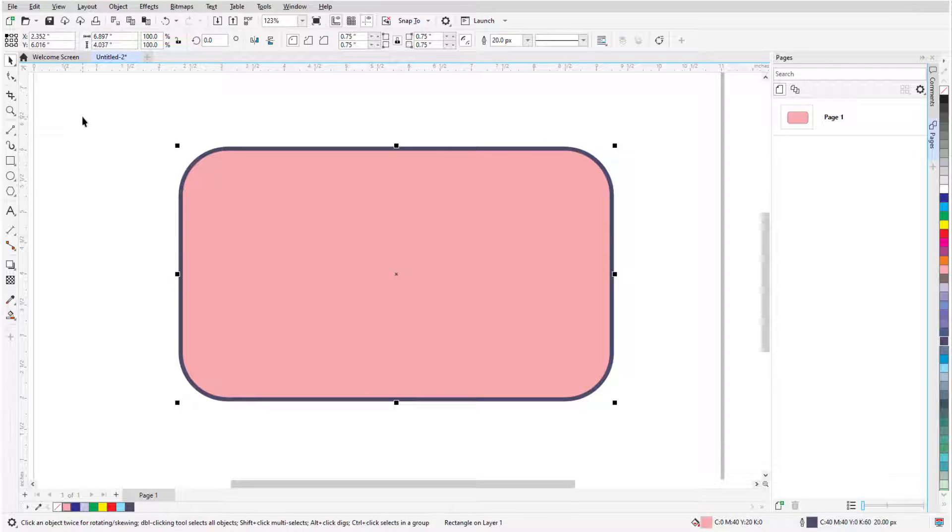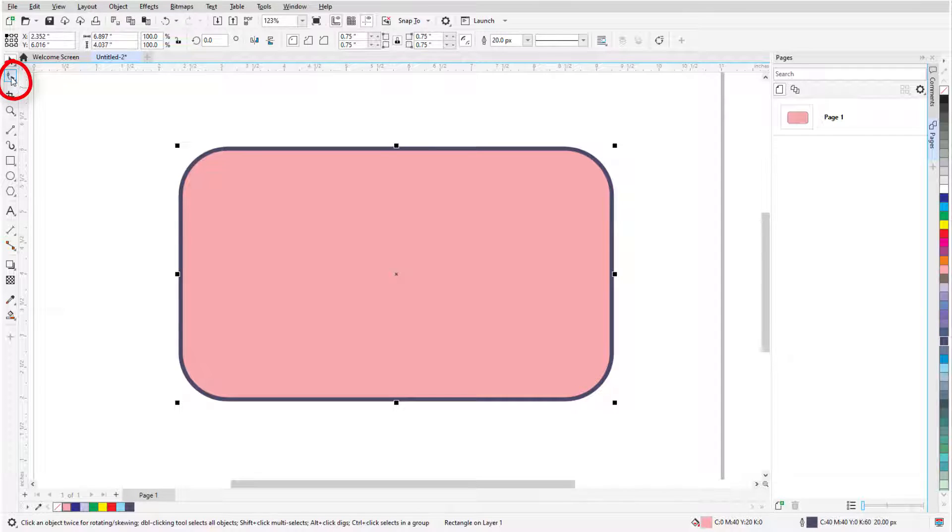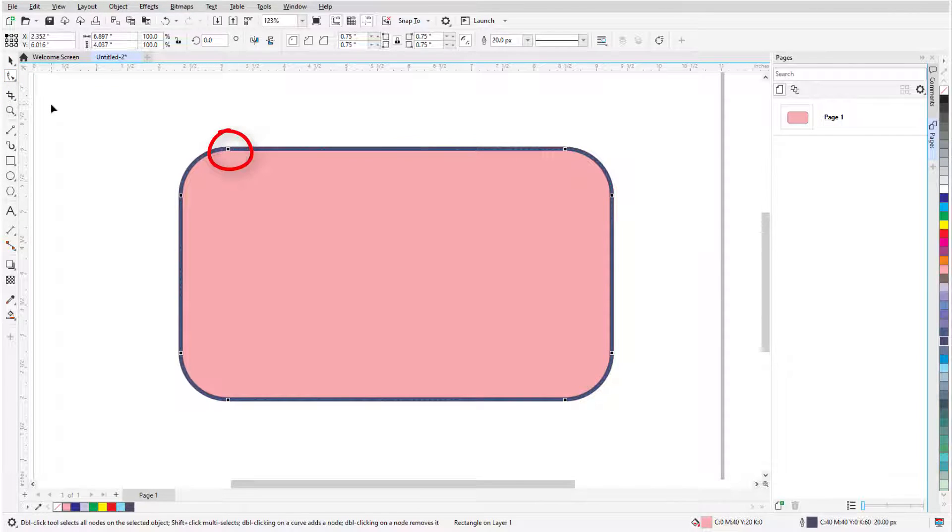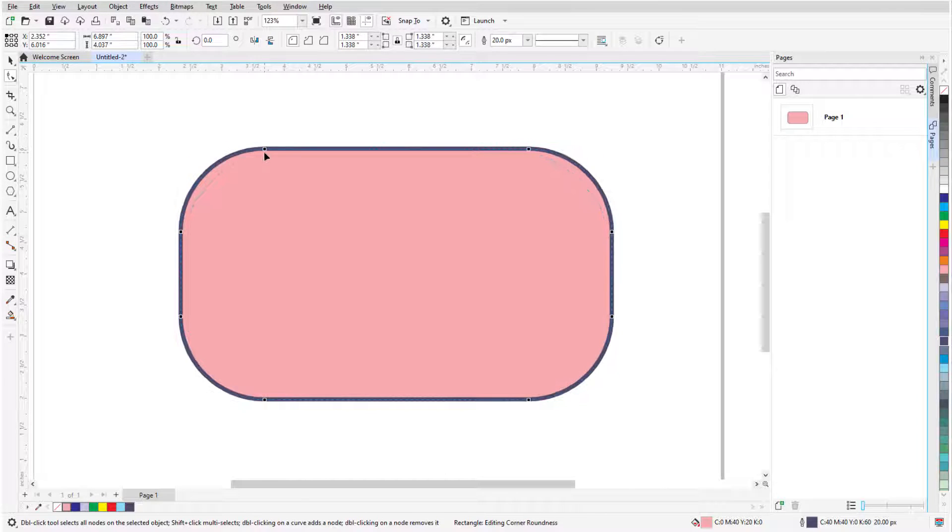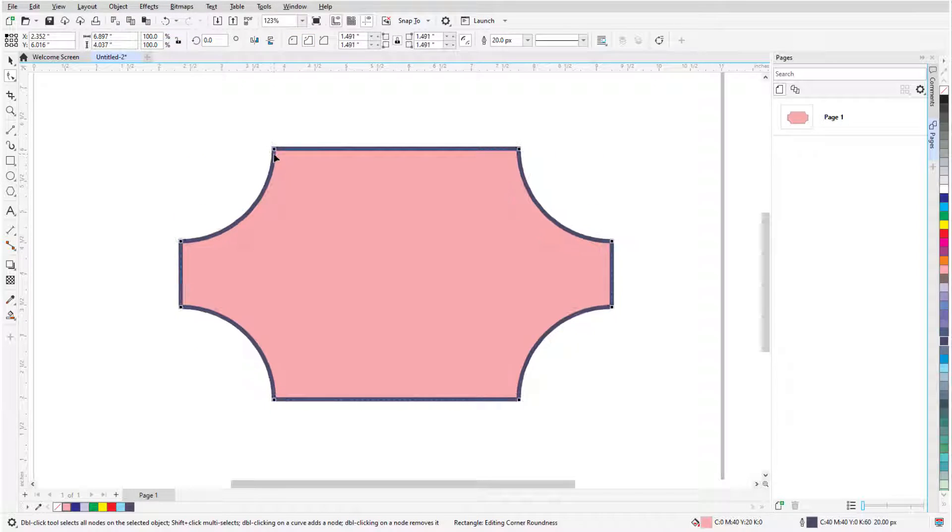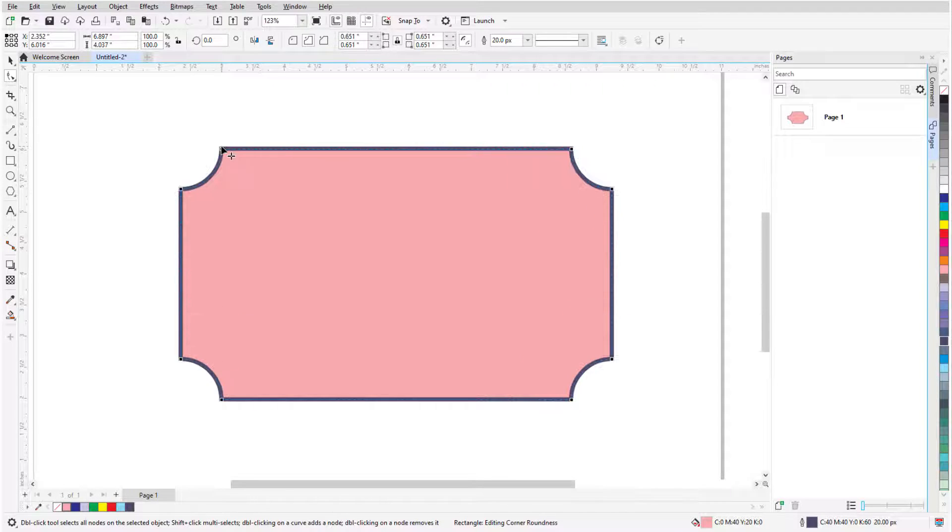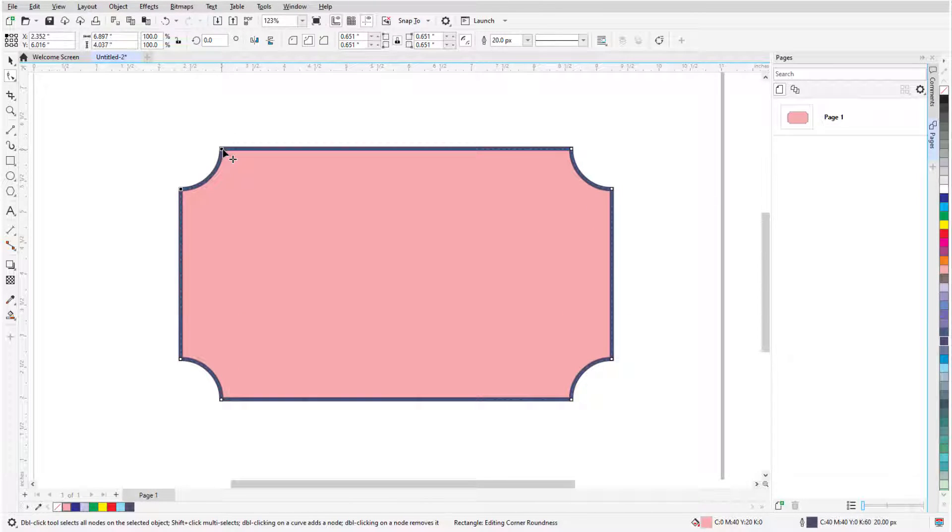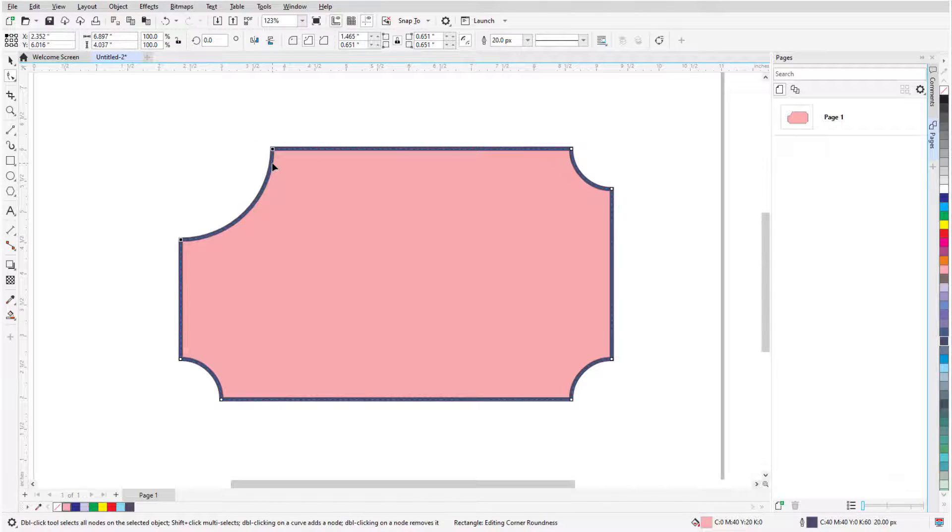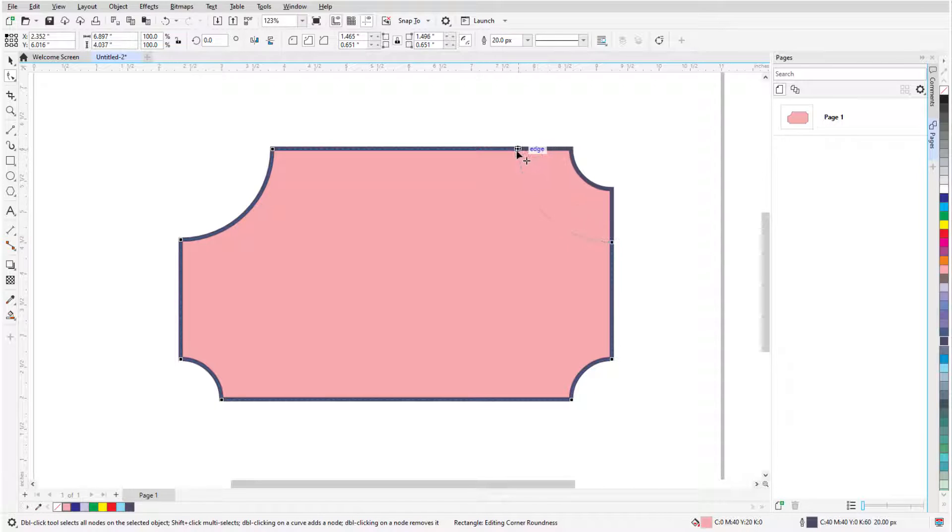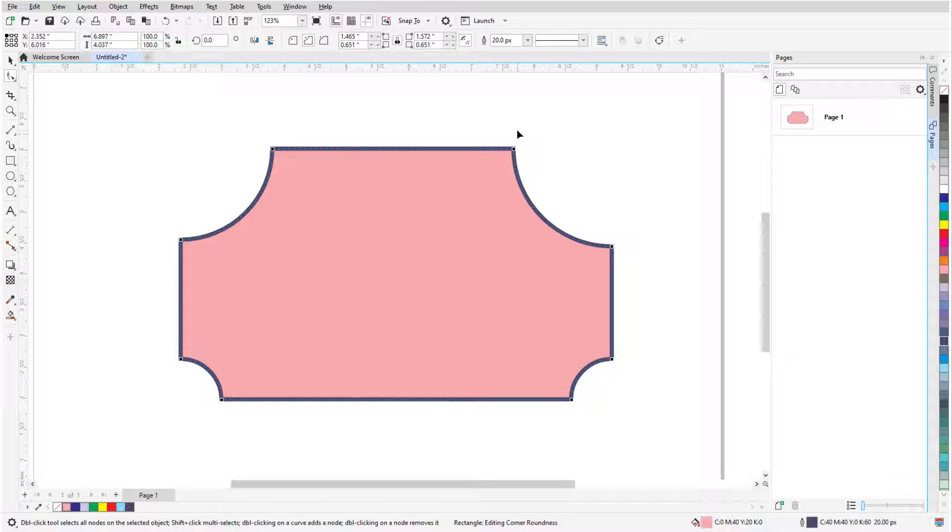Corners of a selected rectangle can also be modified with the Shape tool, whose icon is just below the Pick tool. Nodes appear at each corner point, which I can drag to change them all by the same amount, even when I change the type of corner. To change just one corner, I can click one of its nodes first, then drag. Or I can hold the Ctrl or Cmd key and drag a node to change just one corner.